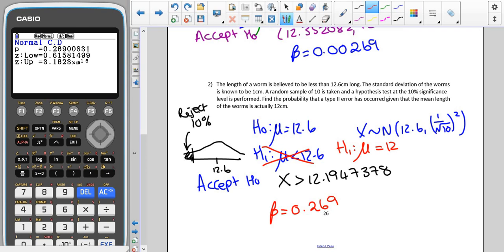If instead of being given the significance level you are given where you would accept or reject H0 directly, then we just skip that first step. We do not need to use the original mean to find the accept region — we can use the information given directly. For instance, if we were told that we would accept H0 when the mean length of the 10 worms was more than 12.2, we would straightaway find the probability — with mean 12 and standard deviation 1/√10 — of getting a value more than 12.2.